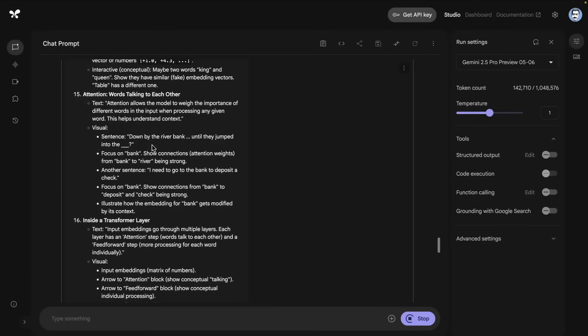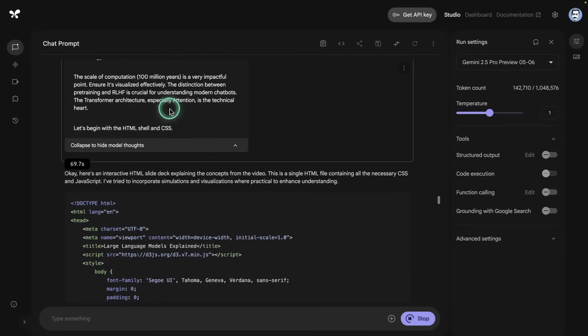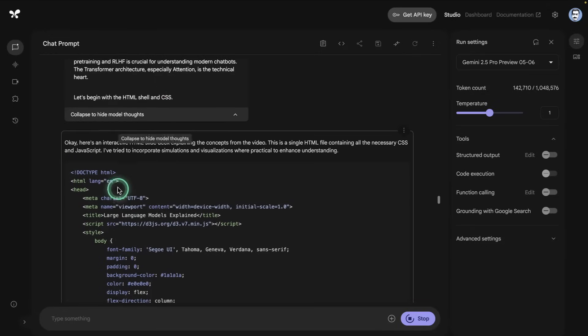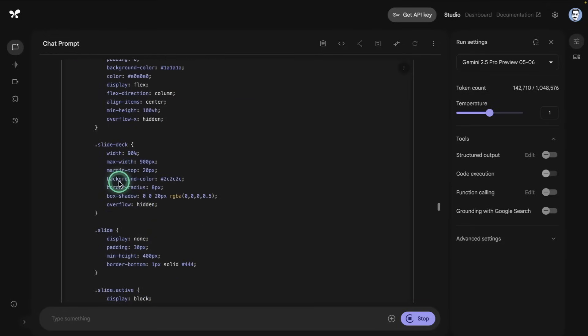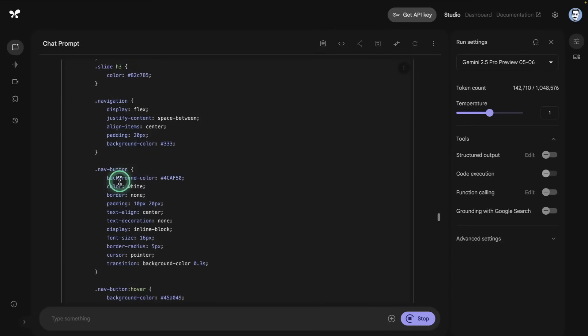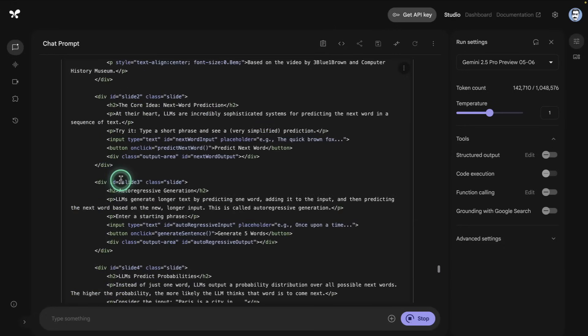Now according to Google, this particular model has been improved specifically on coding, so it should be better at generating these type of applications. It generated all that thinking process and now it's going to generate the HTML that I asked it for. So it's doing the CSS there, I can see it. That's very cool. It's getting into the HTML part.